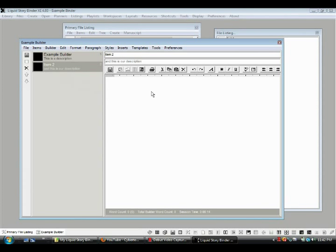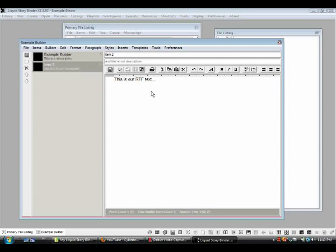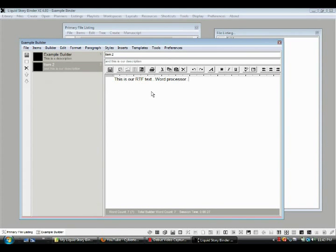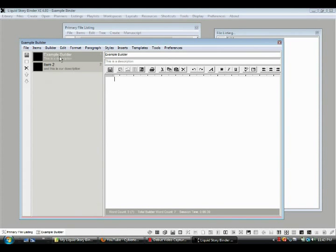Down here, this is our rich text format text word processor. Okay, that's what we know about item 2 here. This is our text area. That's good. Okay, now we're cooking.